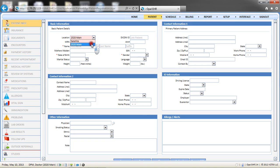Dependent on your system configuration, the medical record number will either generate automatically when the record is saved, or the field will be editable and the user can enter the MRN manually.